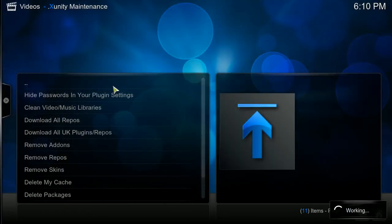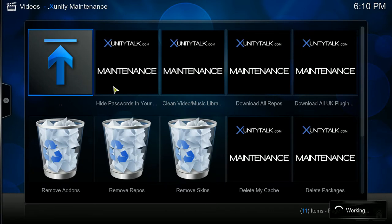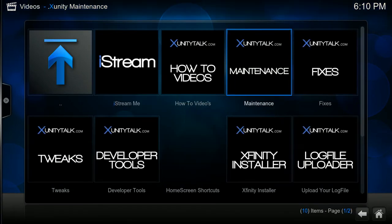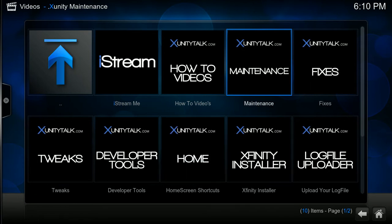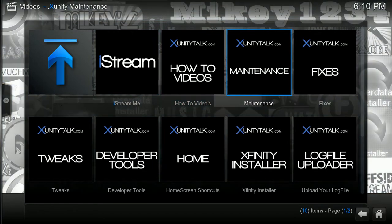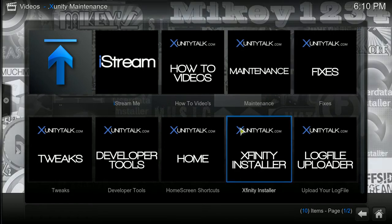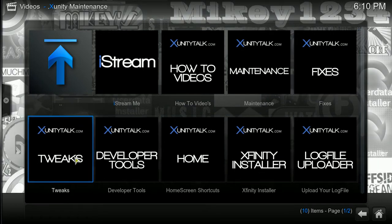Now, understand before you do this: if you don't like it afterwards, you can't change it back. So you have to back up your build of Kodi — you have to back it up so you can always restore it. This works well for people who are having buffering problems, who are cleaning their cache files, deleting their packages, but still having buffering problems.